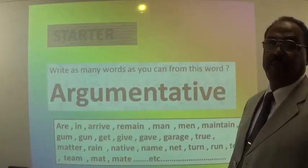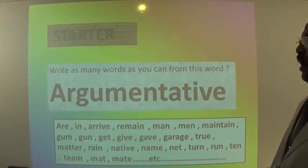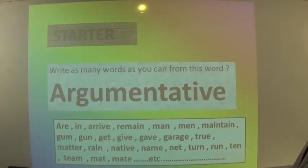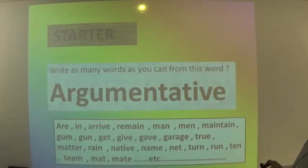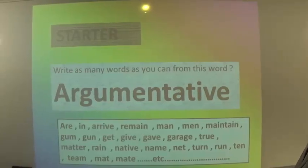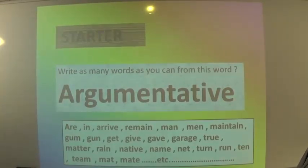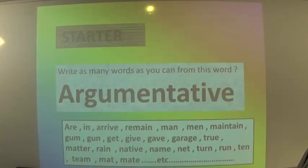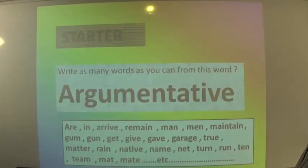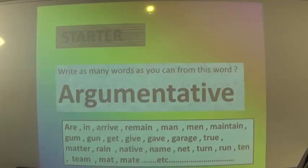For me, I formed these words from the letters of 'argumentative': rare, in, arrive, remain, man, men, maintain, get, give, gave, garage, matter, native, name, net, term, run, ten, team, mat, met, etc. You can make many other words like eat, and so on.